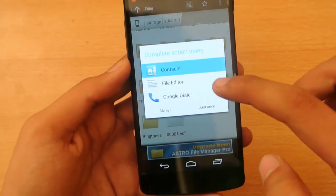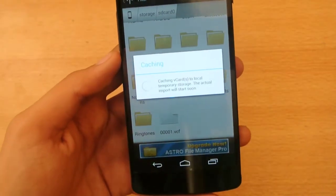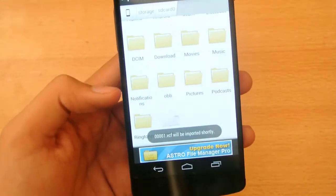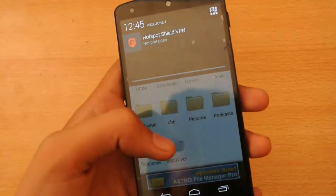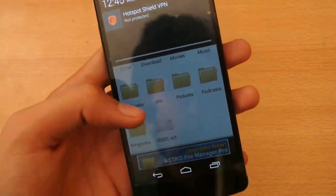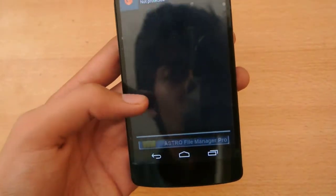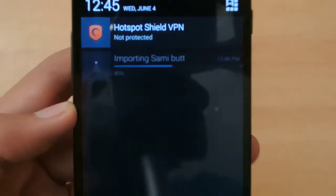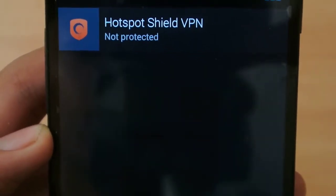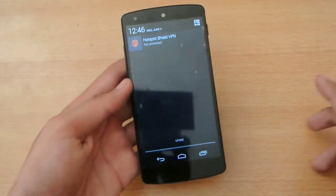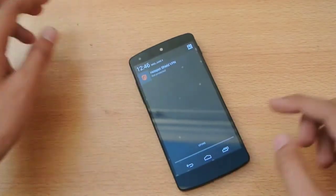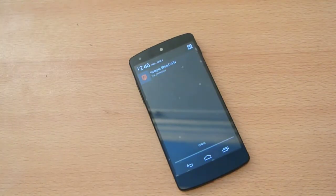I'll install it here. It'll ask you what to do — just tap 'Contacts' once, and as you can see it will start importing shortly. It's starting importing — okay, 50%.